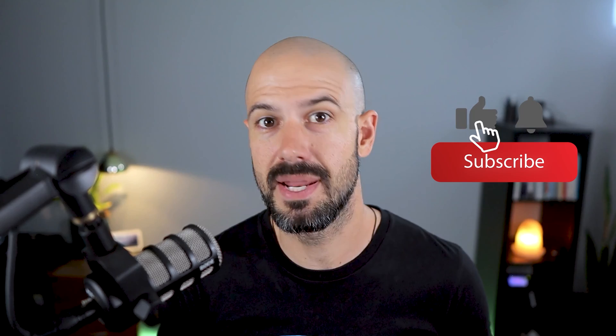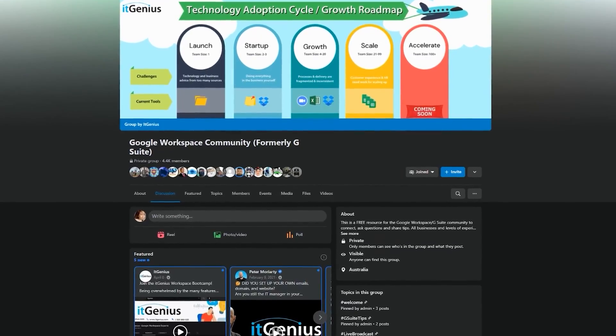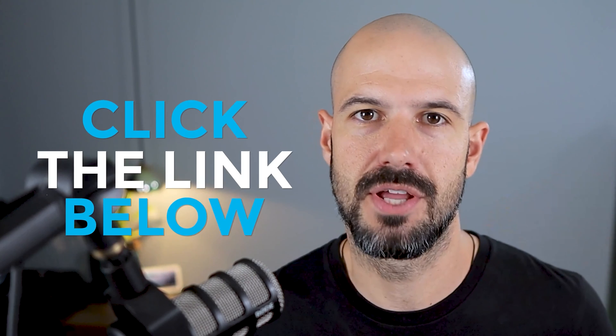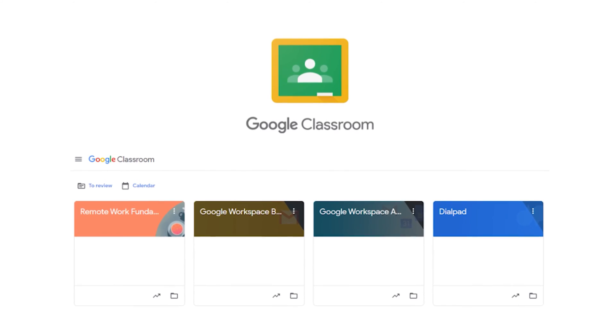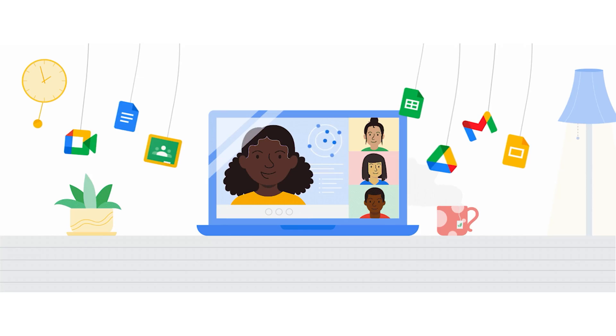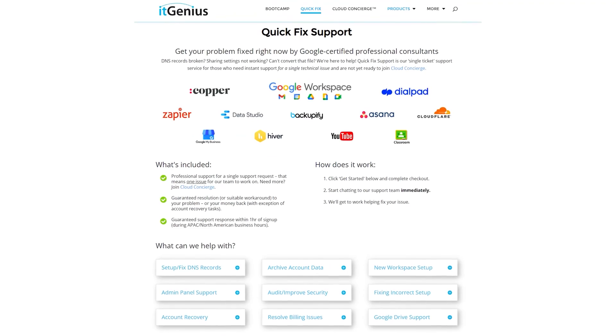If you like this content, please hit subscribe and the bell notification so you can be notified when we go live or drop new content. You can connect with us on social media or join our free community group — all the links are below this video. If you'd like to learn more about Google Workspace, join our free Genius Academy by transferring your billing across to IT Genius, or join a Workspace Basics Boot Camp. Business owners interested in an audit of their technology stack or workspace account can take advantage of our free consultation, or consider joining Concierge or a quick fix with our team for professional support.